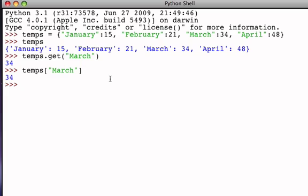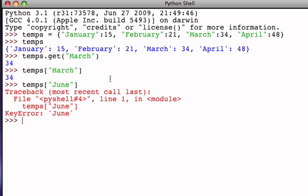However, when we try to use the indexing operator to look for the value associated with a key that is not present in the dictionary, we run into trouble. The indexing operator provides a runtime error if we use a key that is not present.